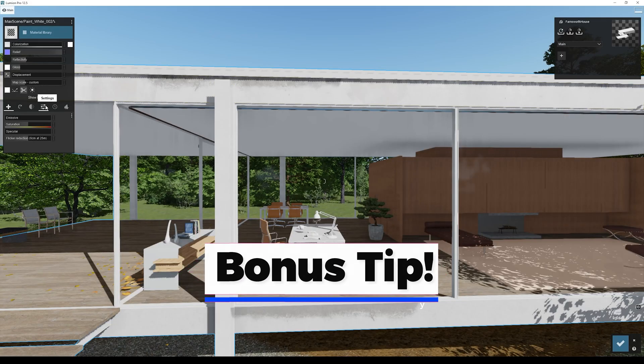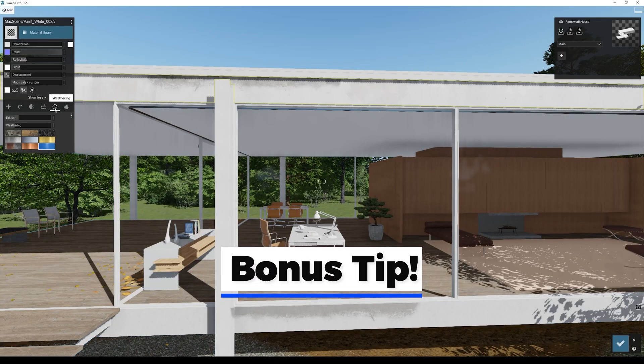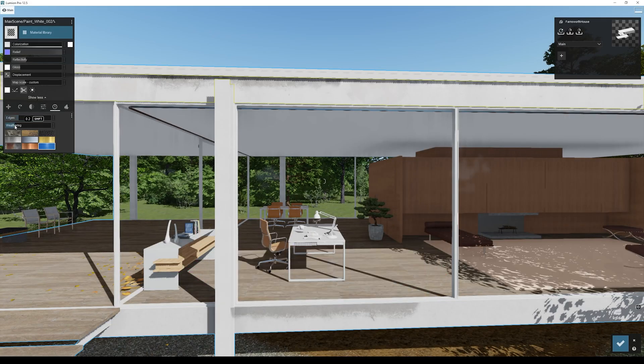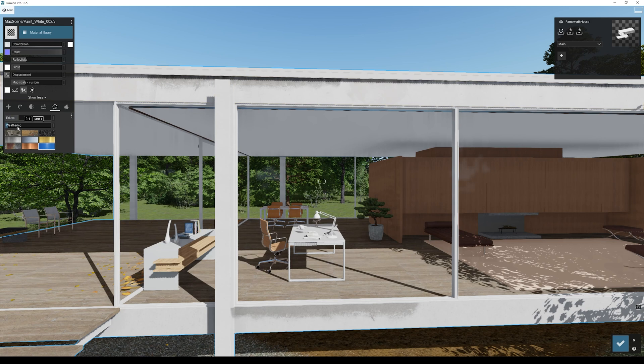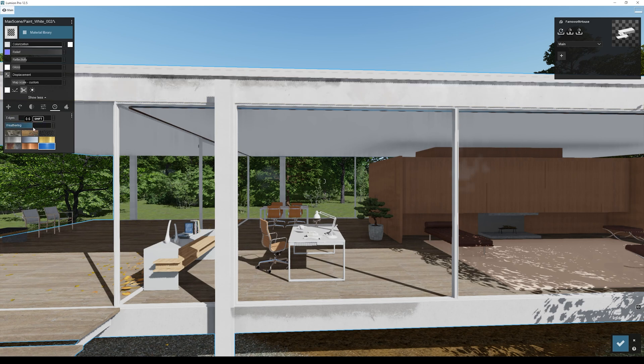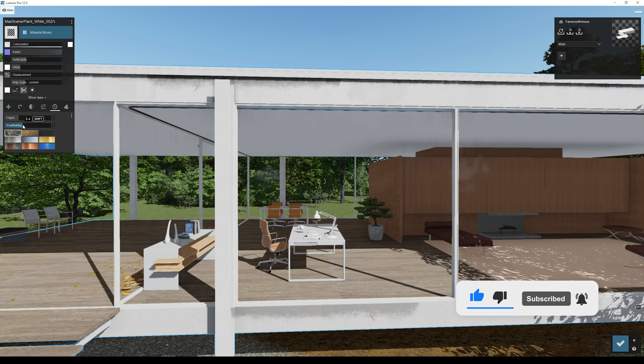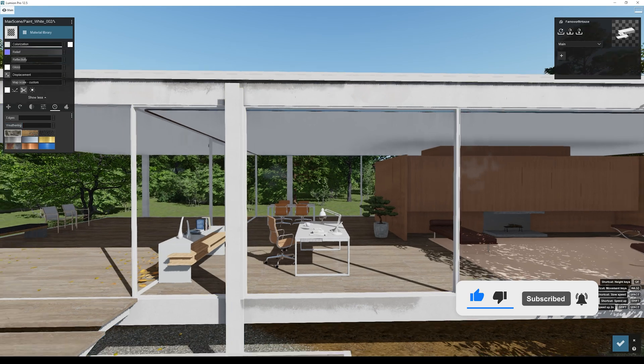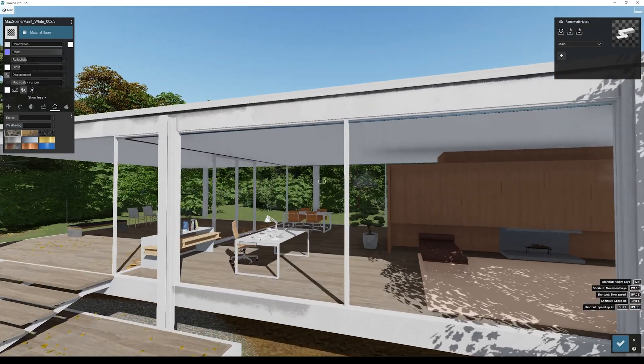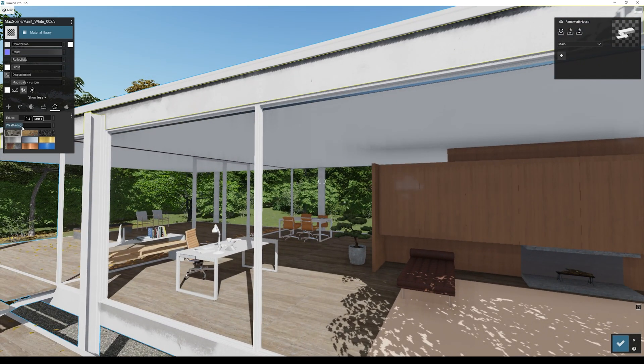Bonus tip: go to the advanced and then weathering tab. Here you can find many preset materials to give weathering to your material. Just don't overuse it - about 10% should be enough for any material if you don't want your design to look like an abandoned place.